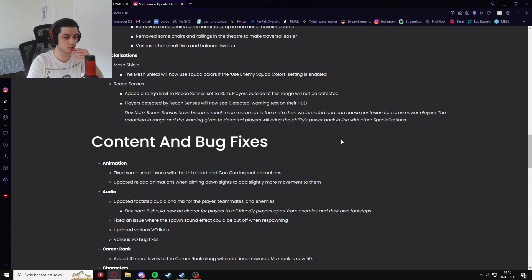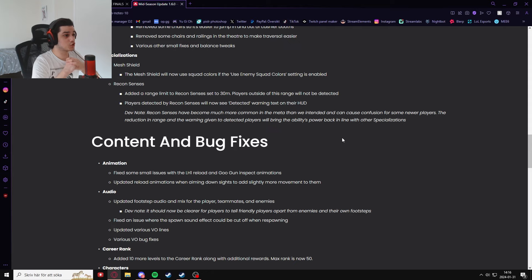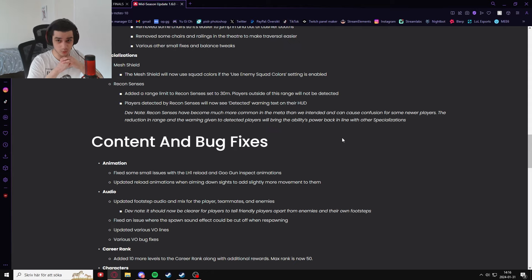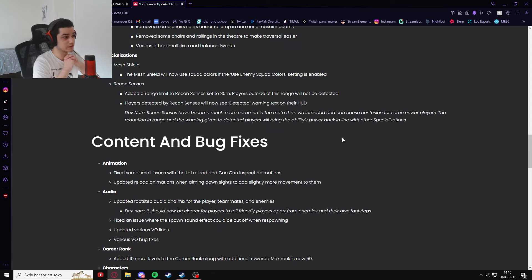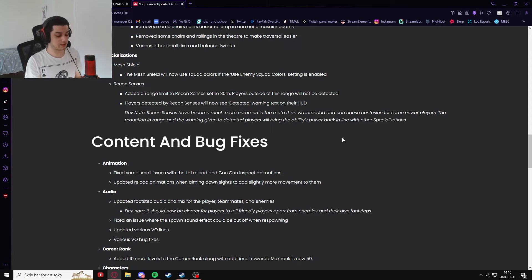And then after that, specializations. The mesh shield will now use the squad color if the squad color setting is enabled. And finally, this is the thing everyone has been waiting for: recon sense is getting a complete overhaul. It's getting nerfed very hard.